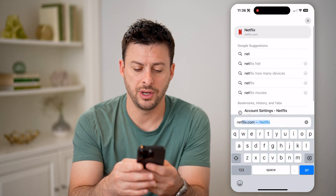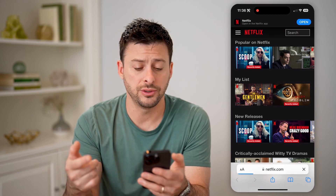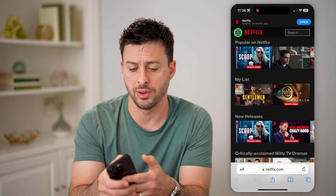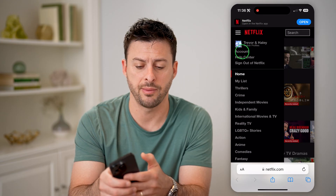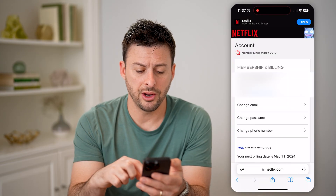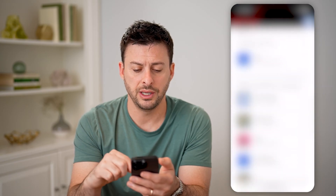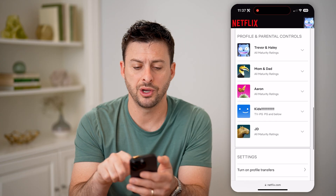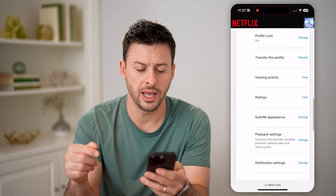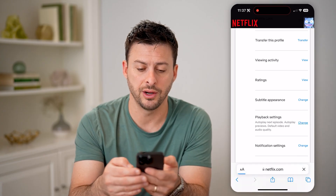Let's go to netflix.com. You're going to log into your Netflix account and tap on the three lines at the top left, then tap on account. In here, if you just scroll down, you'll be able to see your profiles. Let's open up this profile, and if we scroll down again, you can see playback settings.